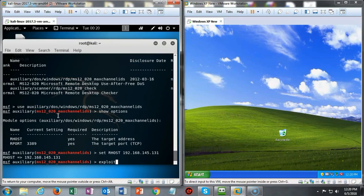I'm going to go ahead and hit enter. Now you have to keep your eyes on the Windows XP target because this happens very quickly.